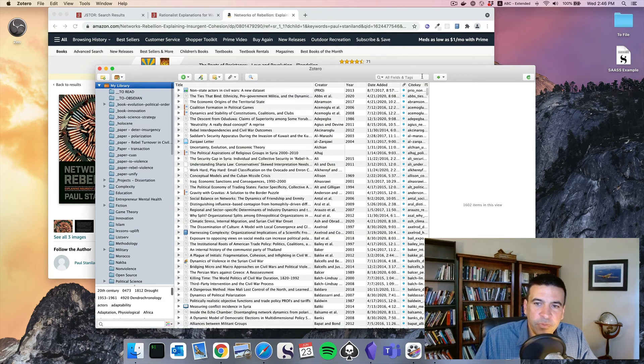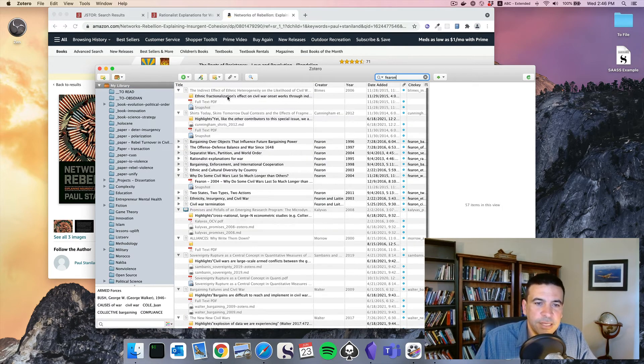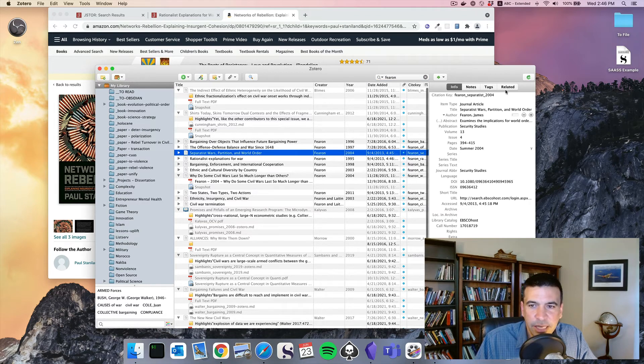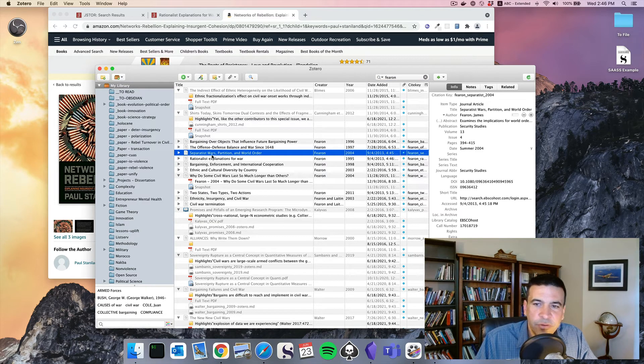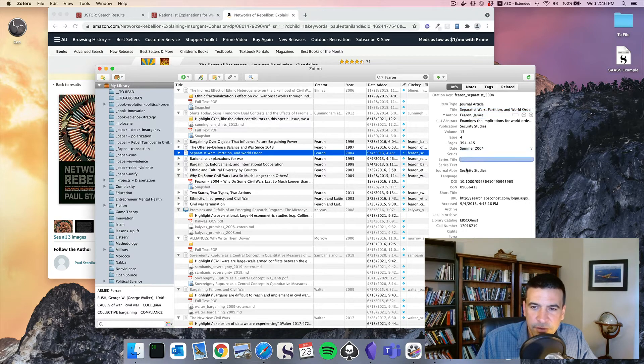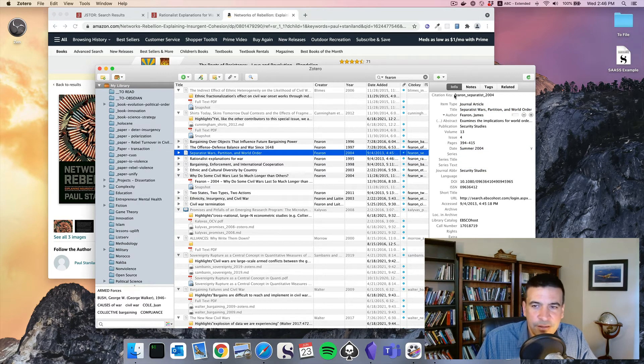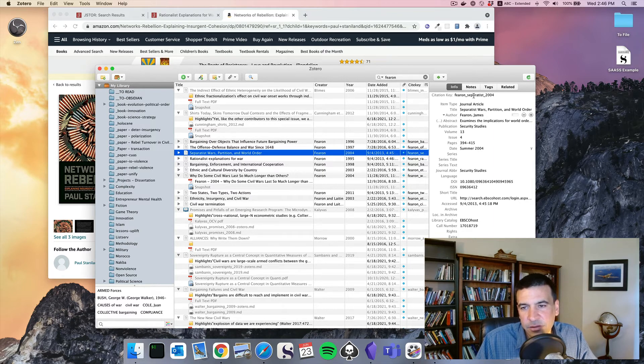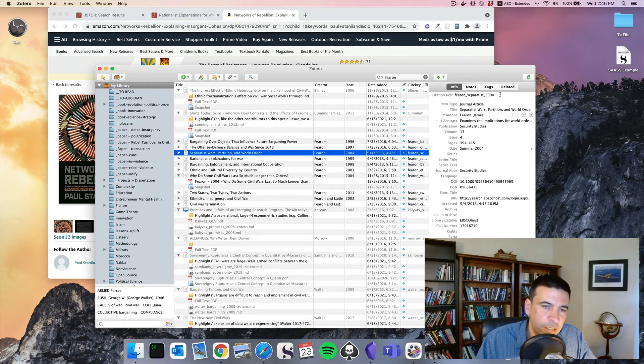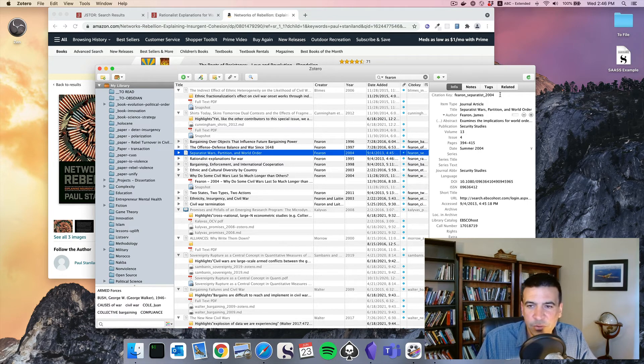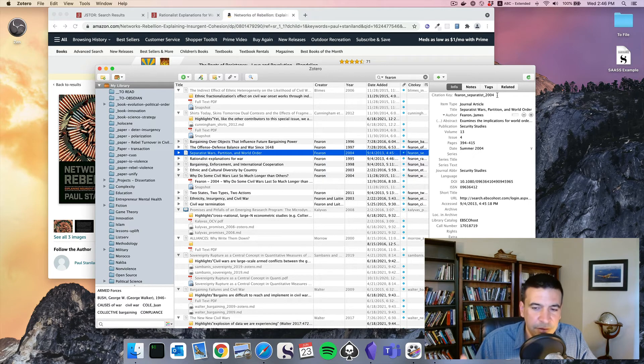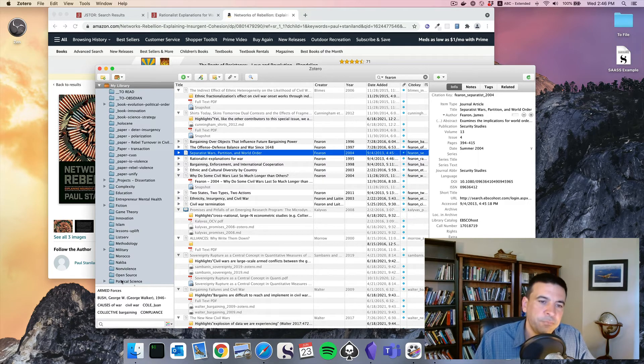Every thing that you download gets given a unique citation key. So Jim Fearon wrote a paper, Separatist Wars Partition World Order in 2004. Zotero, in this case, is automatically assigning a citation key of Fearon Separatist 2004. If I want to integrate an automatic citation management system with my paper, I can use that to refer to this article and then the system will load in all of those details.